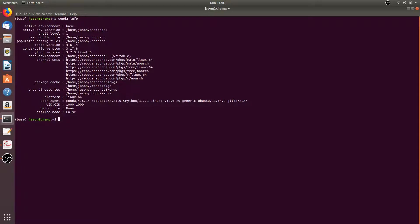We can create a new conda environment by running the command conda create --name, then the name you want to give your conda environment, so we'll go with m1. You can also add on any packages you'd like to install when creating the environment, so we'll do, for example, biopython.